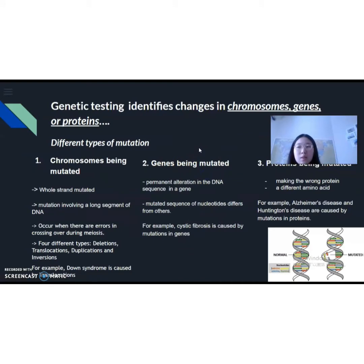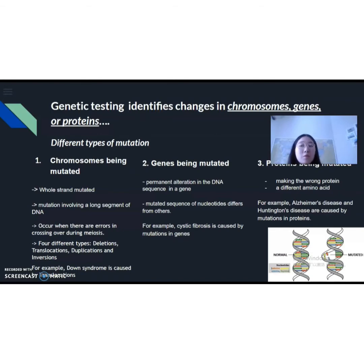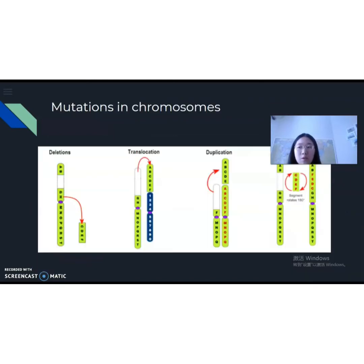Genetic testing can identify mutations in one's chromosomes, genes, and proteins. Now we're going to talk about different types of mutations. First, we have chromosomal mutations. This is the mutation involving a long segment of DNA — things can be out of order, something gets in the wrong spot. Chromosome mutation occurs when there is an error during the crossover in meiosis, and this is going to affect many genes. There are four types of chromosome mutations: deletion, translocation, duplication, and inversion, as this figure shows.